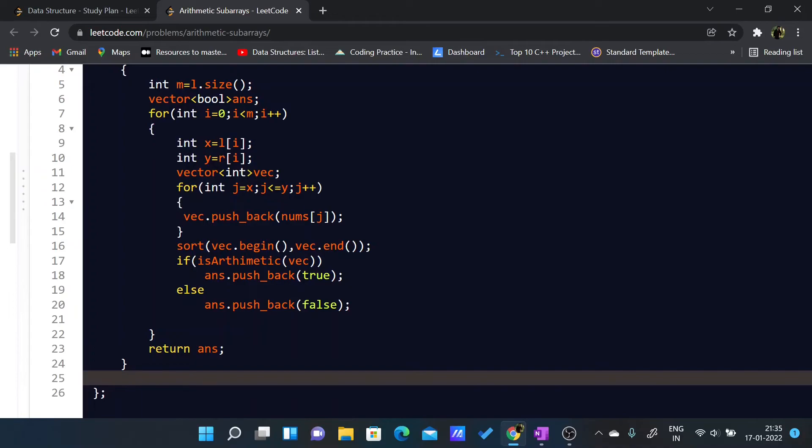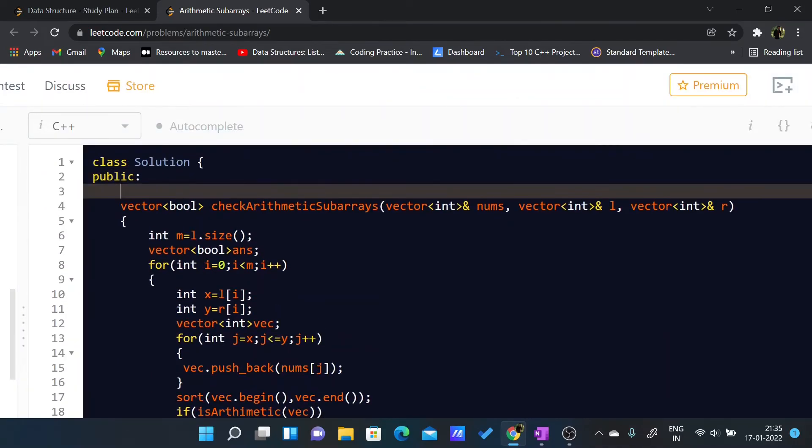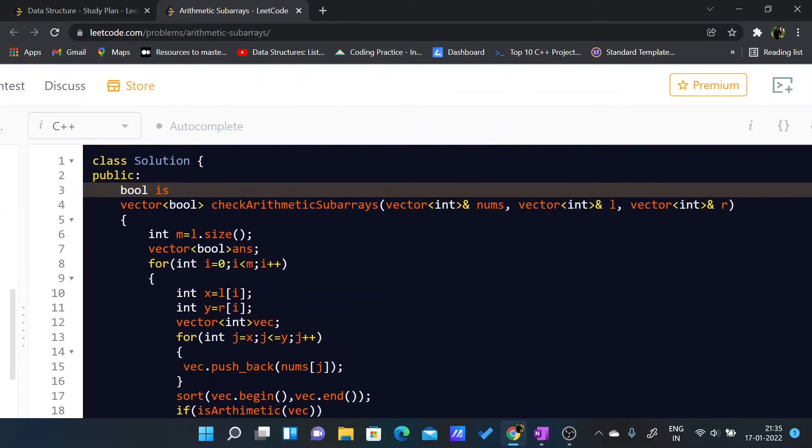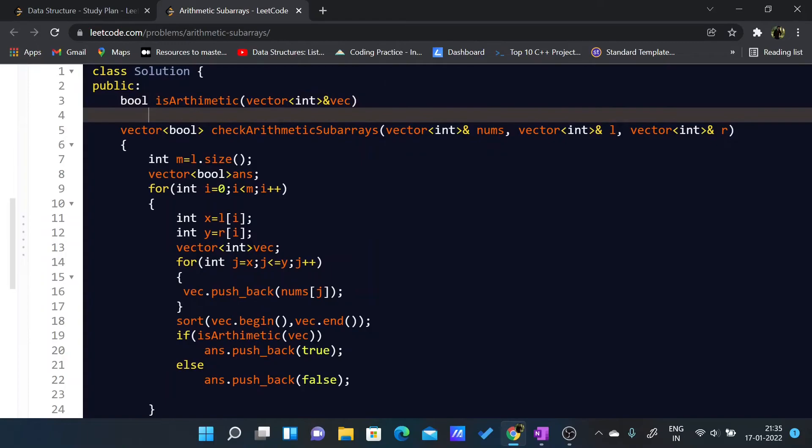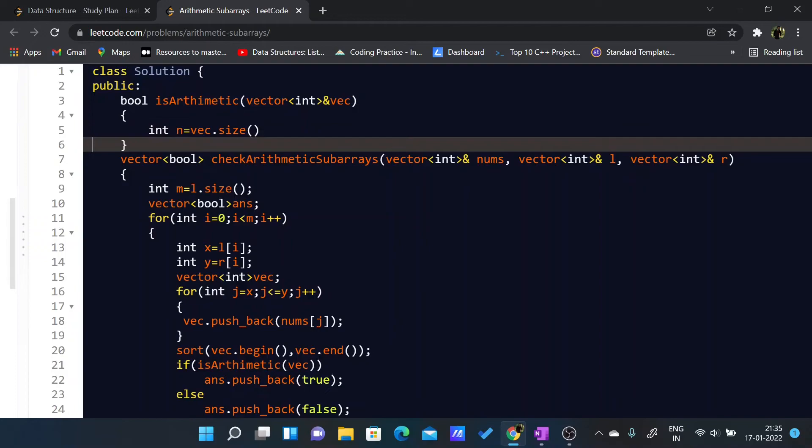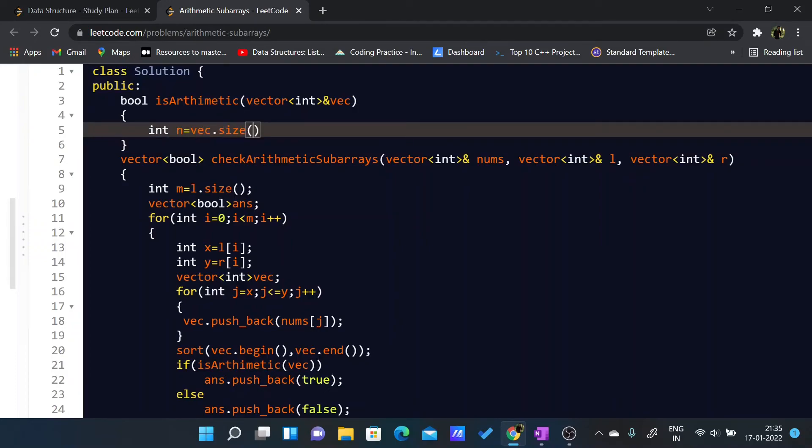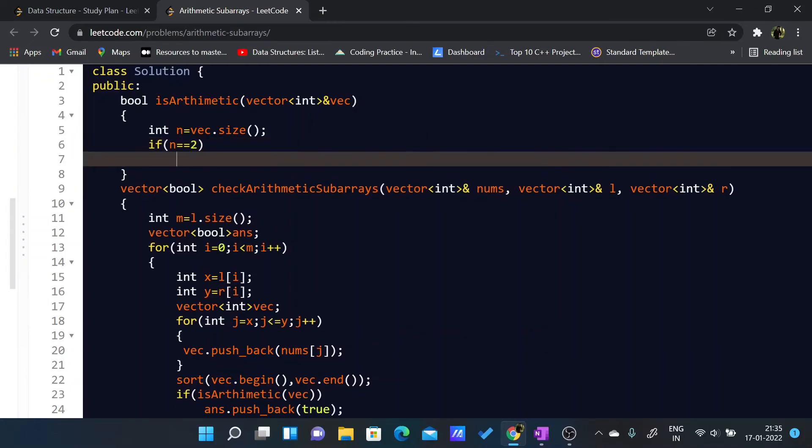Now we have to write this is_arithmetic function. Let me just define it above here: bool is_arithmetic, vector int, I will pass it by reference. Int n equals vec.size. For the base case, if n equals 2, then it is already an arithmetic sequence, so I'll just return true.